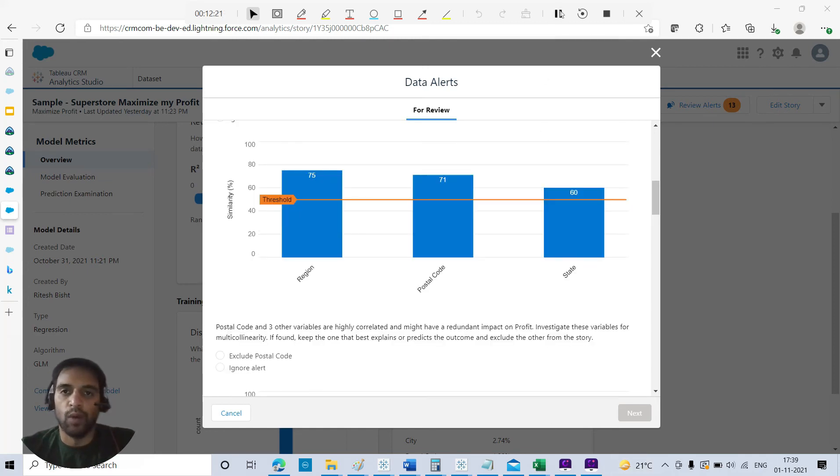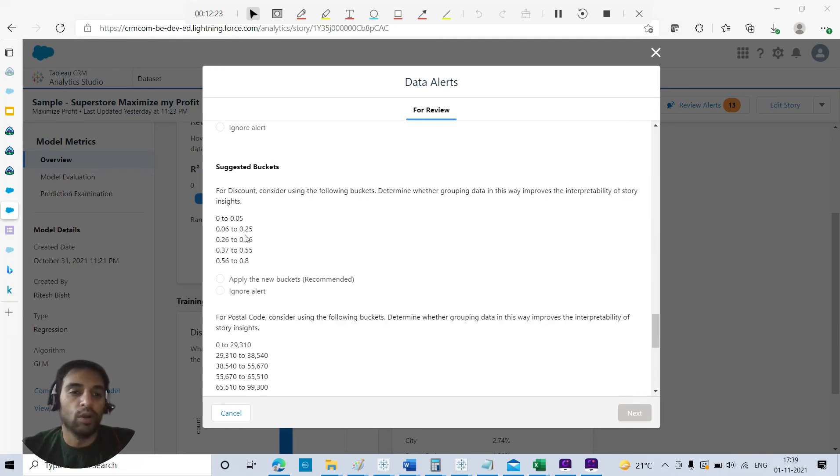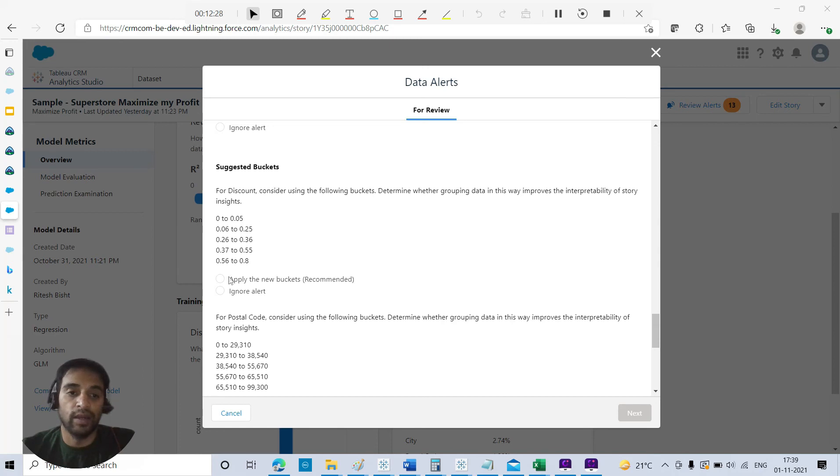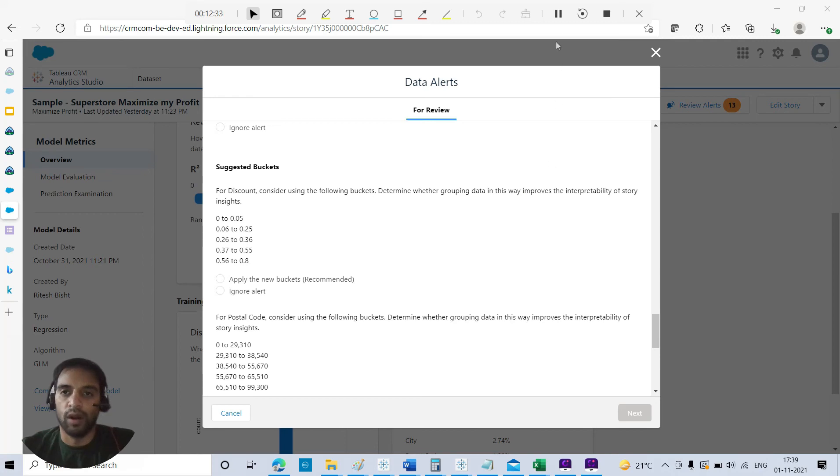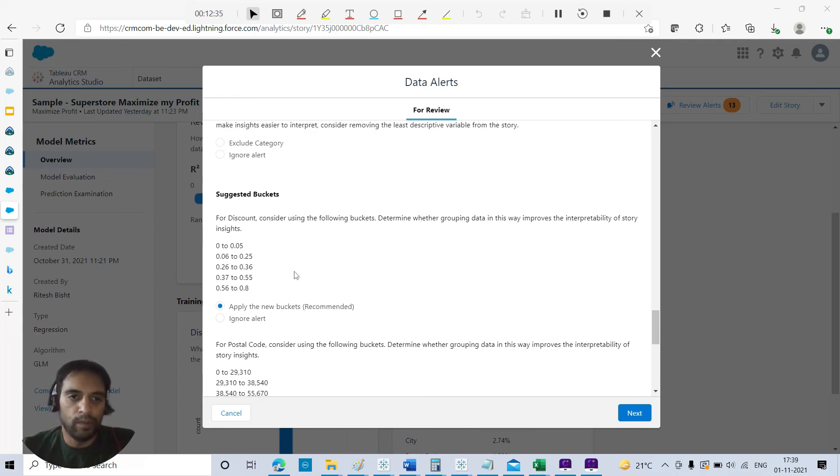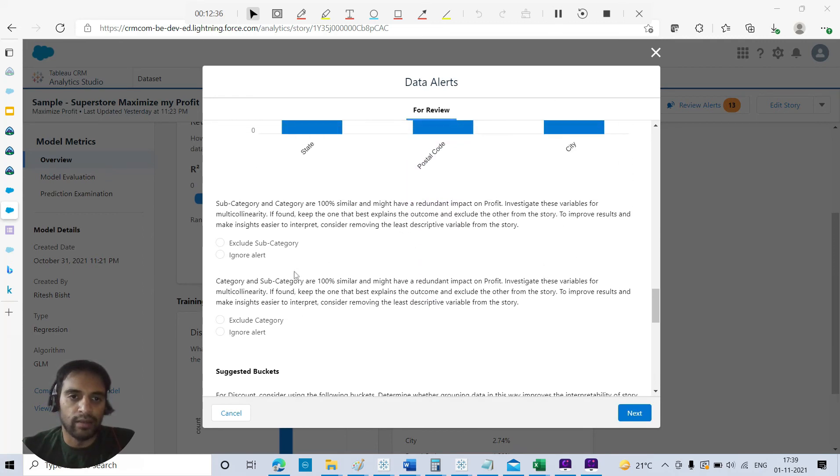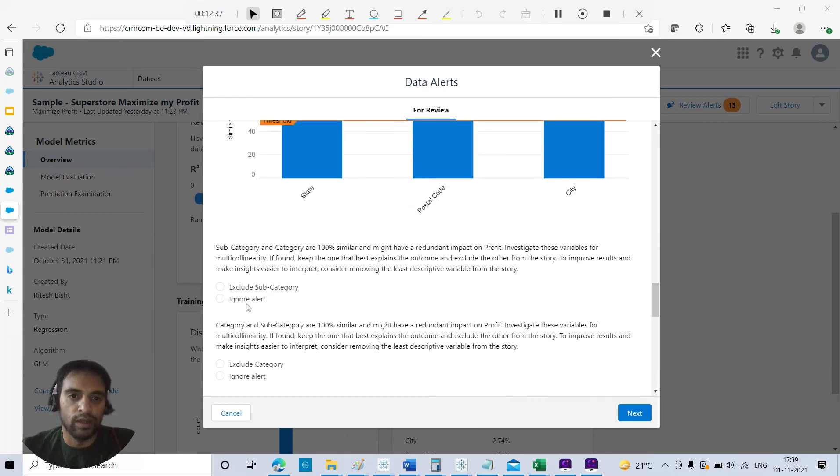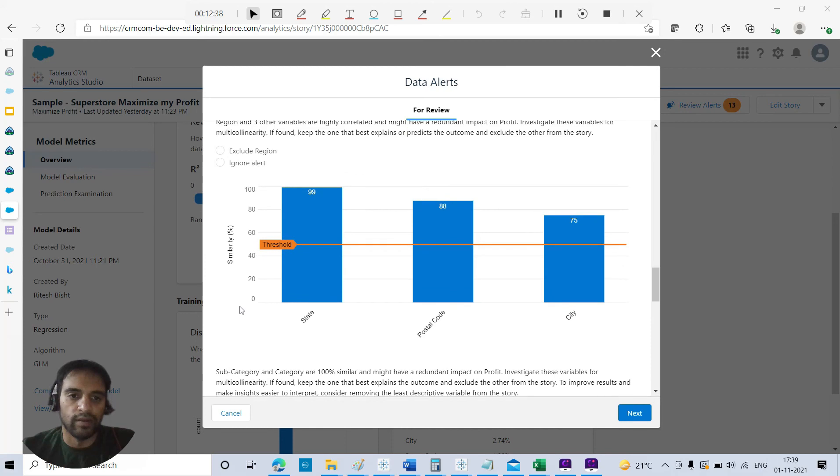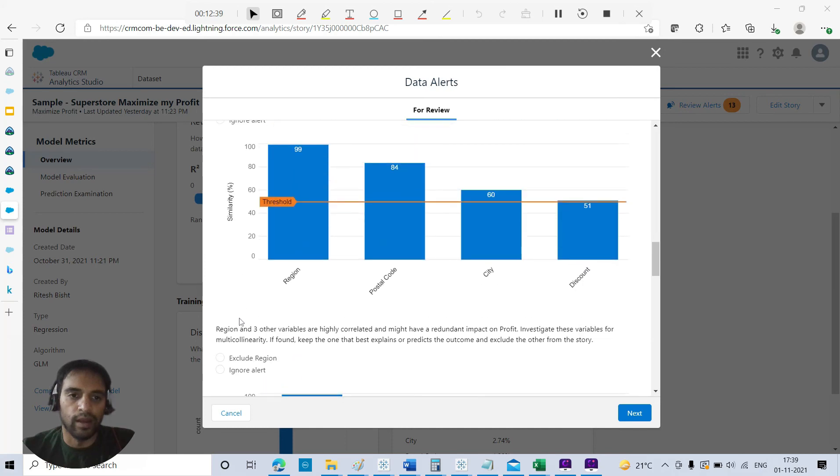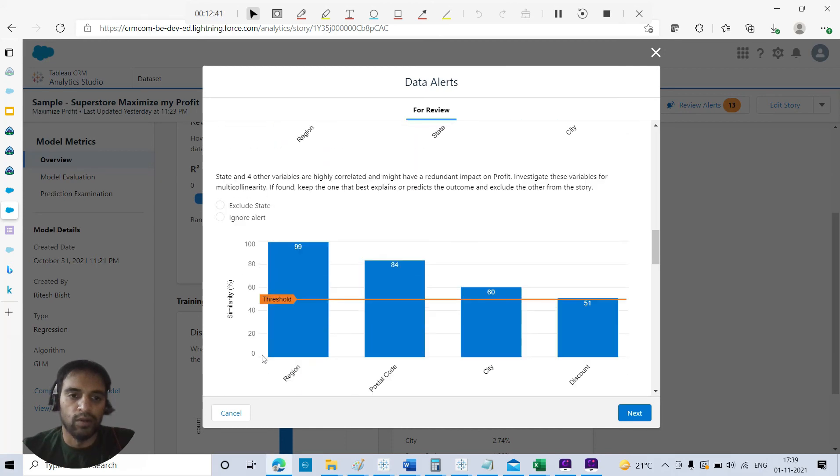Yes, because more or less all are location: region, postal code, and state. It is recommended to consider one out of three or four to improve your model. So you can pick one out of three or four. For discount also, they have given the new recommended bucket. For the suggested bucket, you might get an improved outcome with respect to the model.